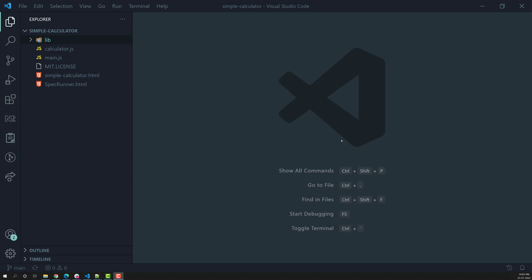Hi guys, this is Leela, welcome to my channel Leela WebDev. In this video we will see how to write the first spec file using Jasmine. In the previous video we have seen how to install and set up Jasmine in our project — our calculator project. Now we'll see how to write the test code, how to write the first unit test using Jasmine.